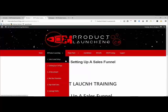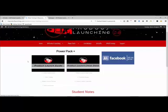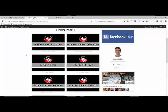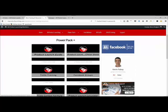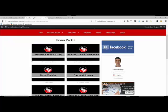This is impressive — he's got this Power Pack which is extra and above the video training. It gives you a really good set of tools to help you get on with what you've learned. You've got a product launch guide with bullet points from the training, and a cheat sheet which you print out and stick on the wall so you know you're doing everything on your checklist. That's really good.